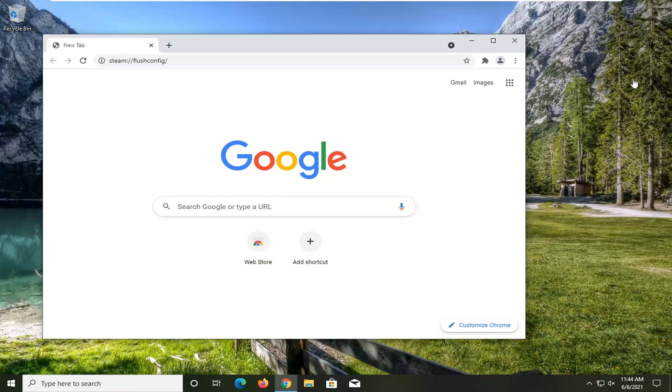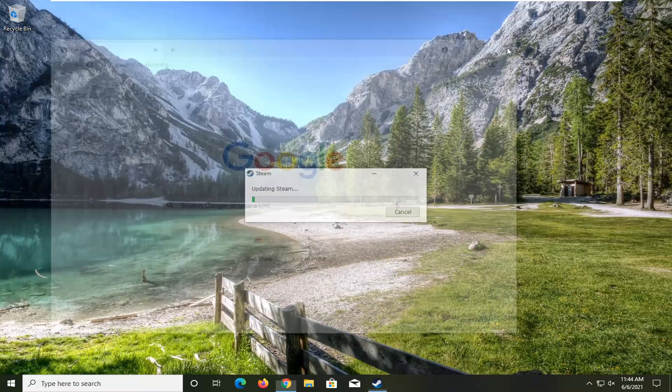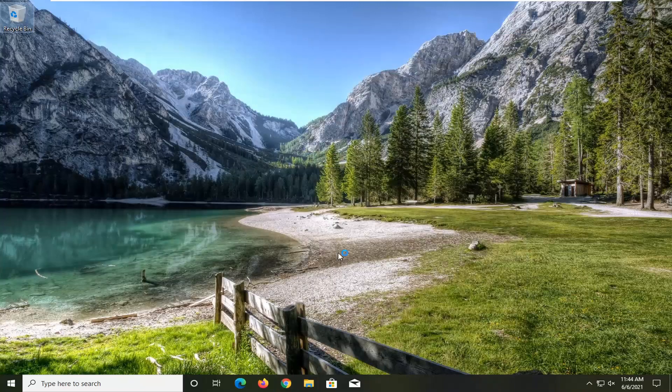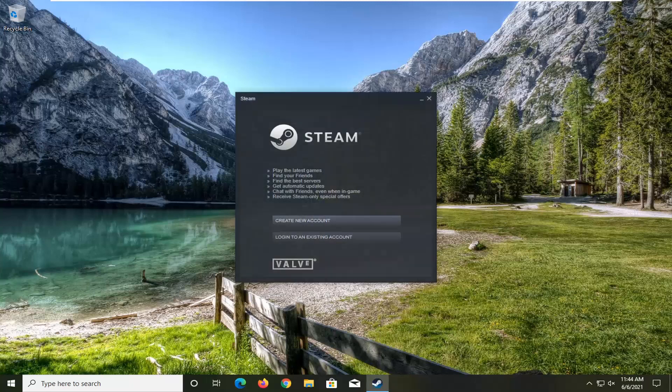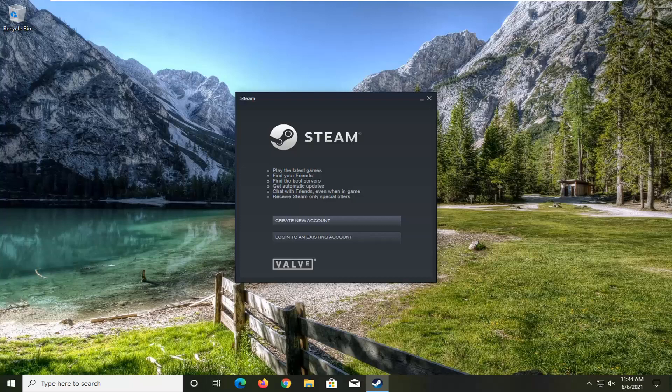And once it's done, close out of here. And it just looks like it's still finishing up. And then go ahead and sign into Steam and hopefully your problems should have been resolved.